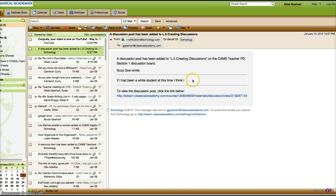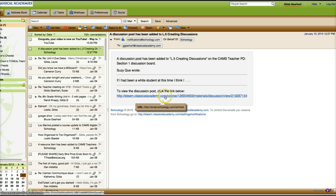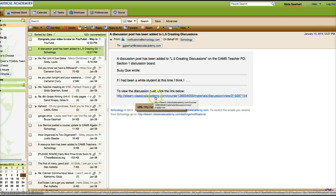If I have time and want to, I can click on this link and it'll take me into the Schoology course where I can make comments or whatever.